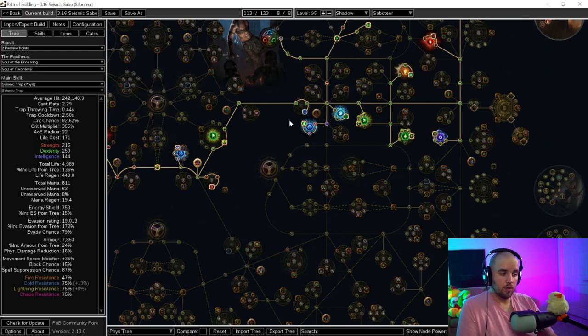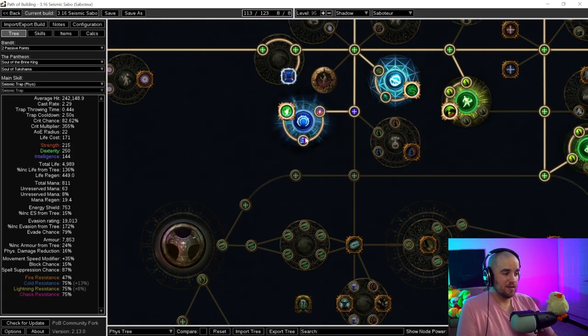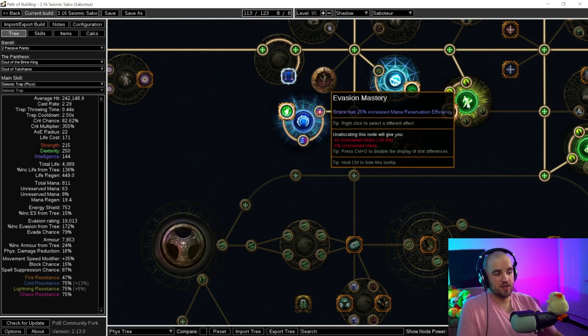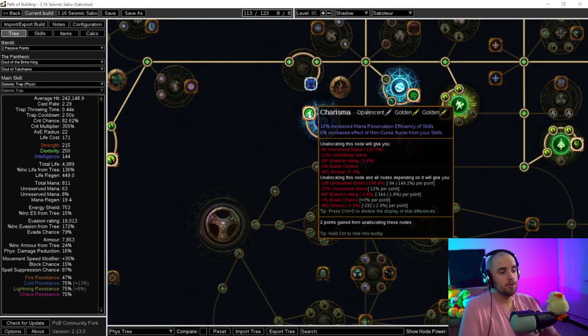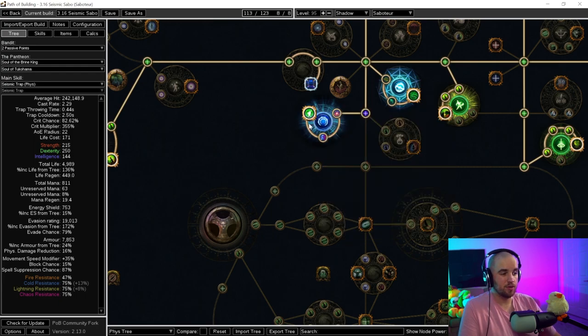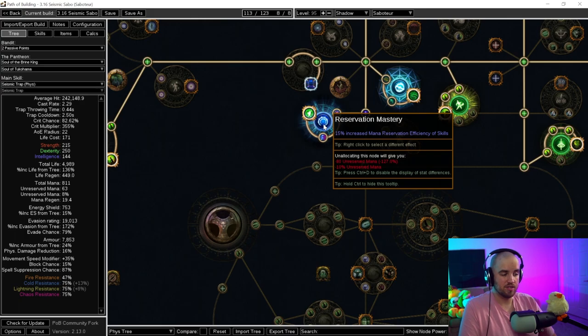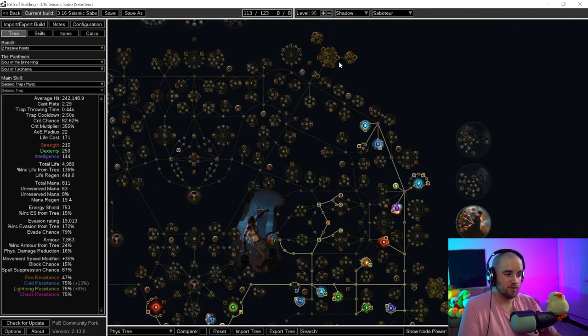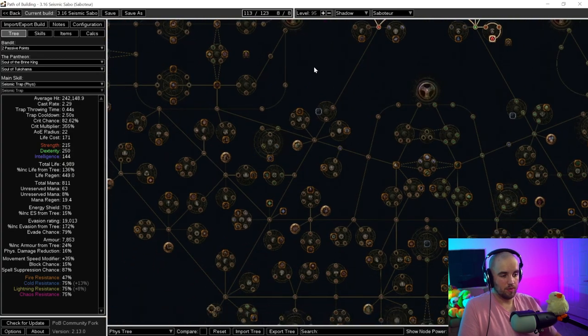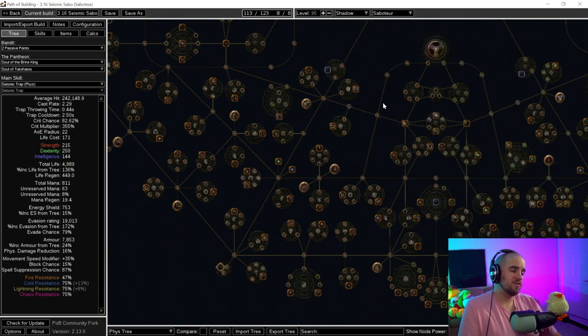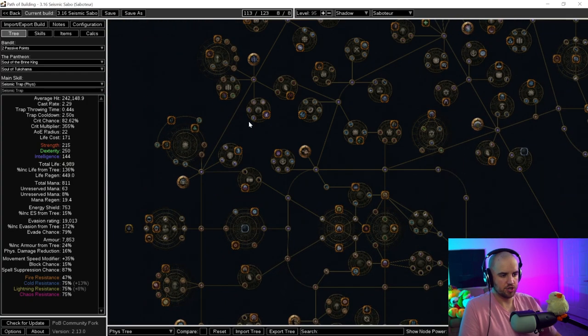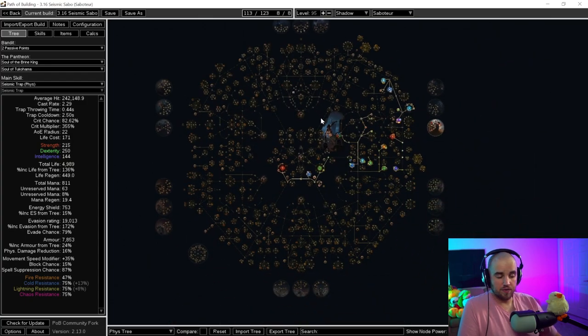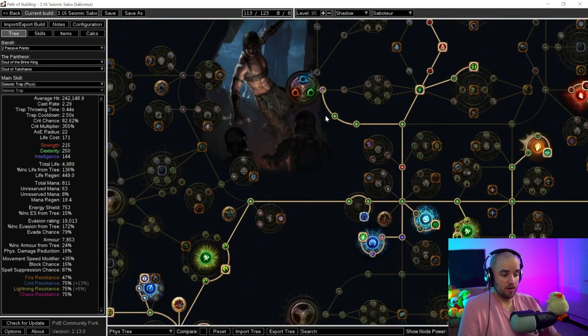The main one is going to be getting an evasion mastery that gives you the grace modifier. Grace has 25% increased mana reservation efficiency. You can see that this gives us an additional 5% unreserved mana. And then on top of that, we do have charisma on this build. You can get the other ones that are similar to it, but the main one is going to be reservation mastery. 15% increased mana reservation efficiency of skills. The reservation mastery that you can see here is in quite a few different locations. Like there's one over here, there's going to be one down here towards Bannerman, and a couple other places on the tree as well. Basically anywhere that there is a reservation node, such as like over here by Sovereignty. These reservation efficiency masteries are very, very powerful.